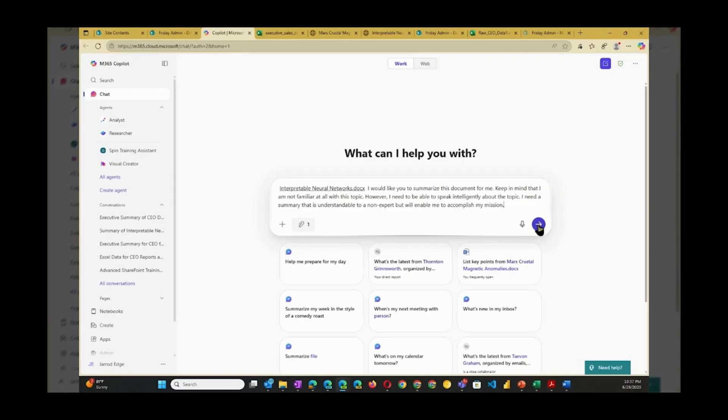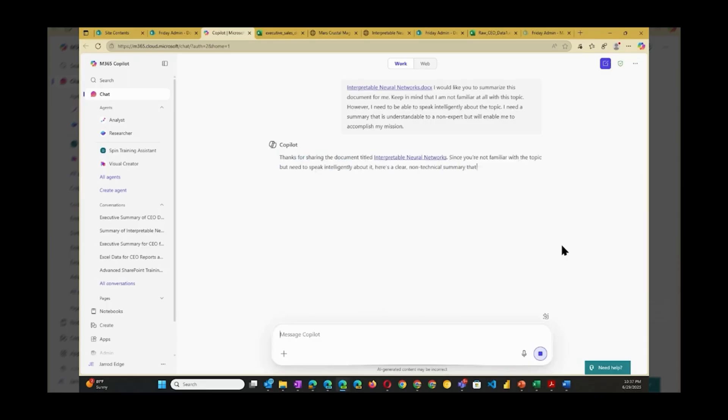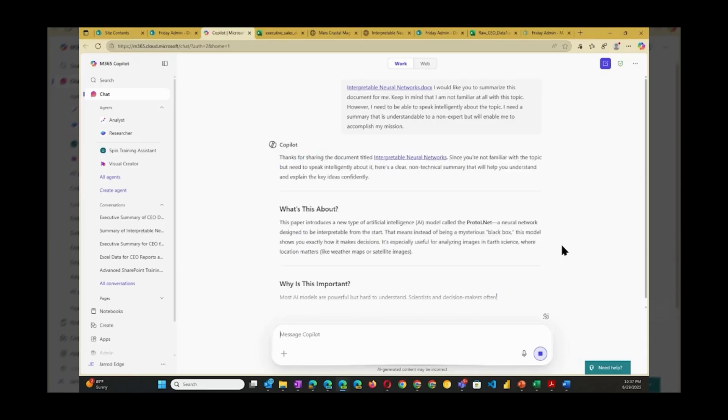Check out the result. Take a minute to look through it. You'll see that it really did make the document and the topic easier to understand.